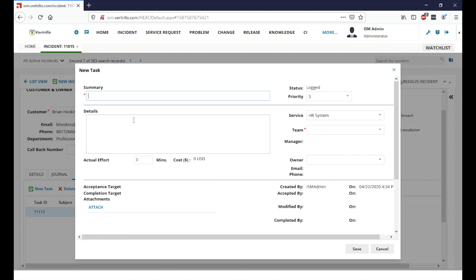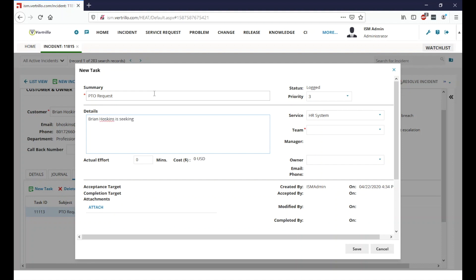And we're going to give it a summary and we're going to come over and say PTO request. And details and just say Brian Hoskins is seeking PTO hours available.